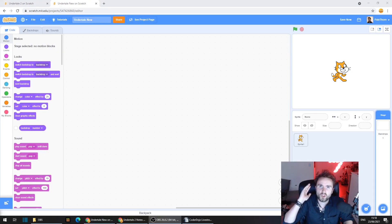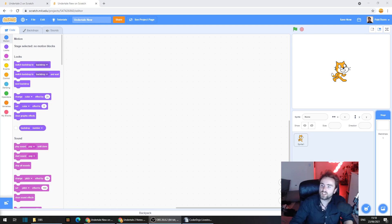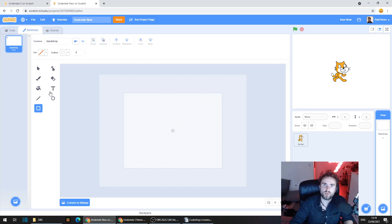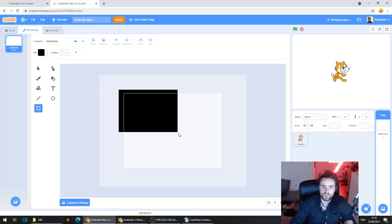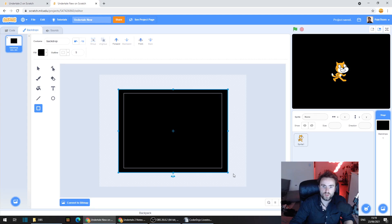So here we are with our new Scratch project. The first thing we're going to do is make the backdrop black. Go across to the right side of the screen, click just underneath where it says stage, and in the top left corner click on backdrops. We're going to make a box here and set the fill as black, then draw this box through the entire inner square so it covers the entire screen.